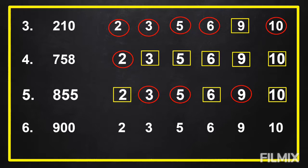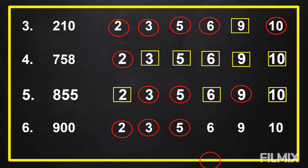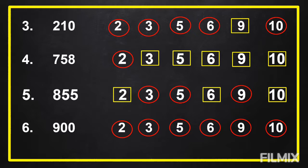Time is up. The correct answers are: So, 900 is divisible by 2, 3, 5, 6, 9, and 10.